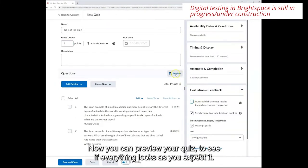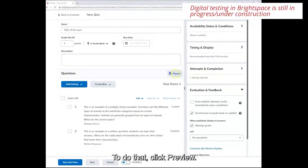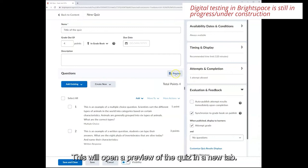Now you can preview your quiz to see if everything looks as you expected. To do that click preview. This will open a preview of the quiz in a new tab.